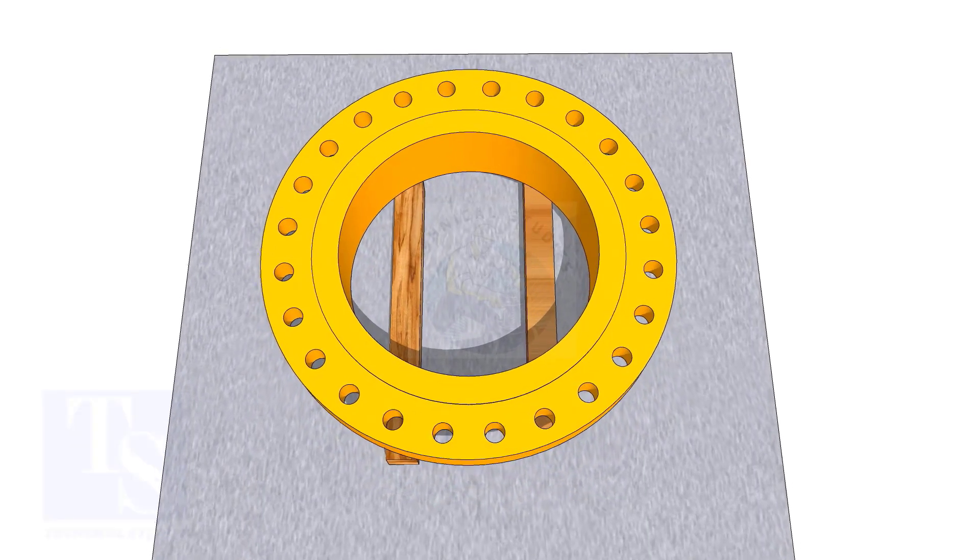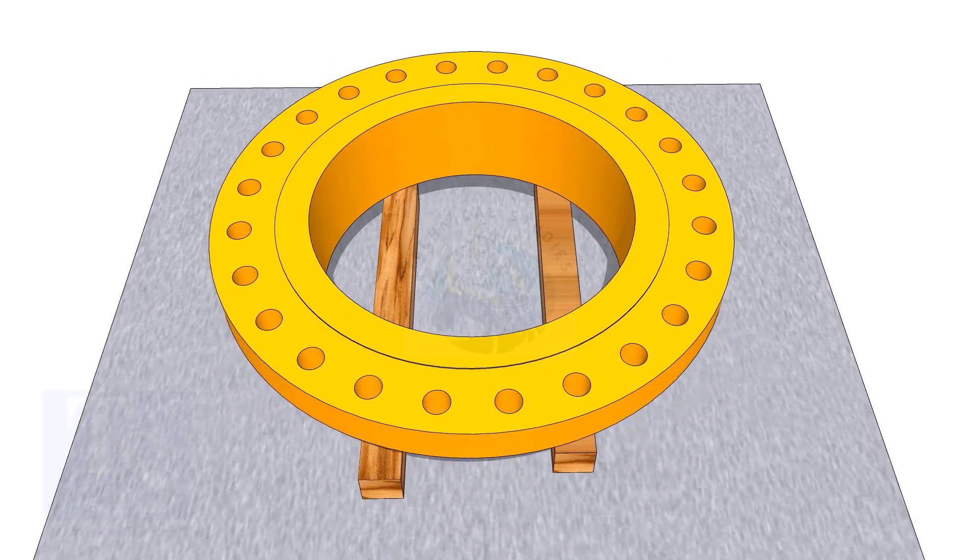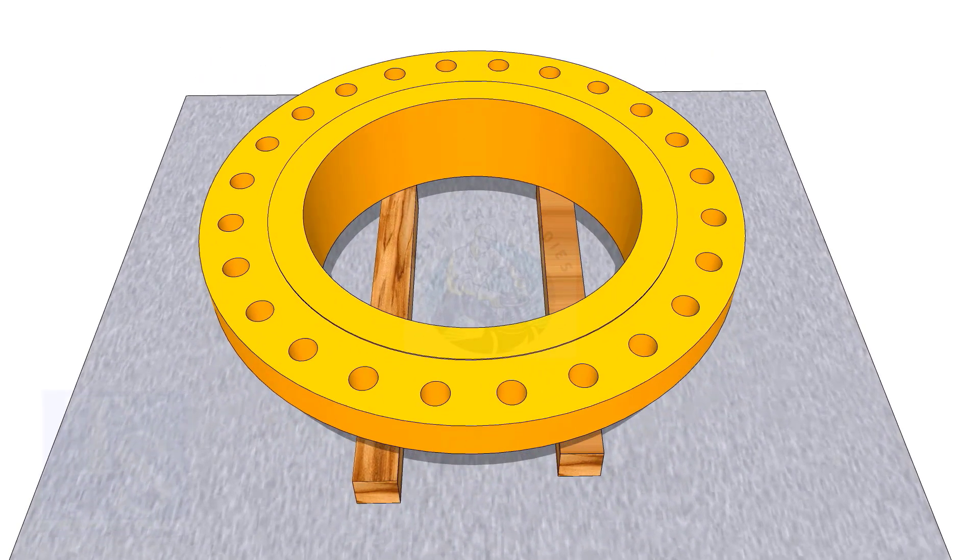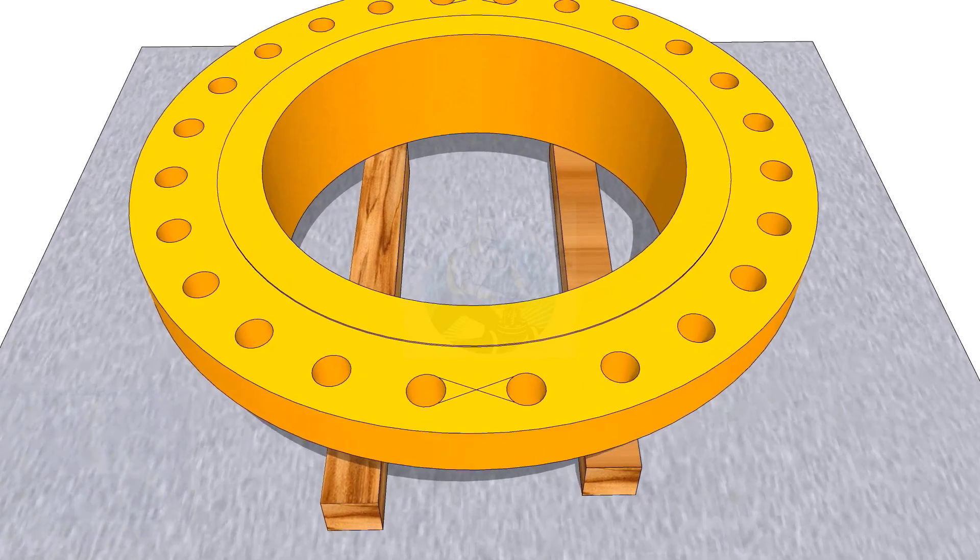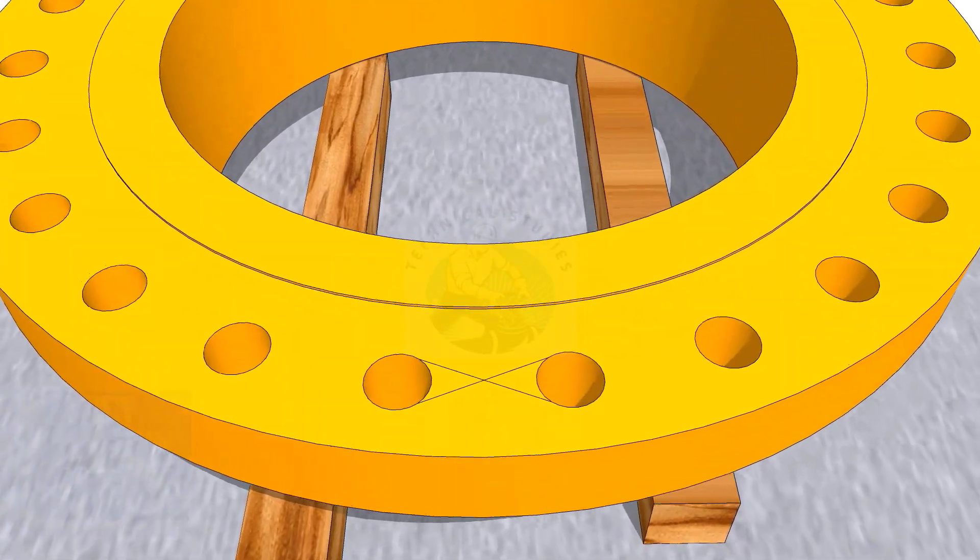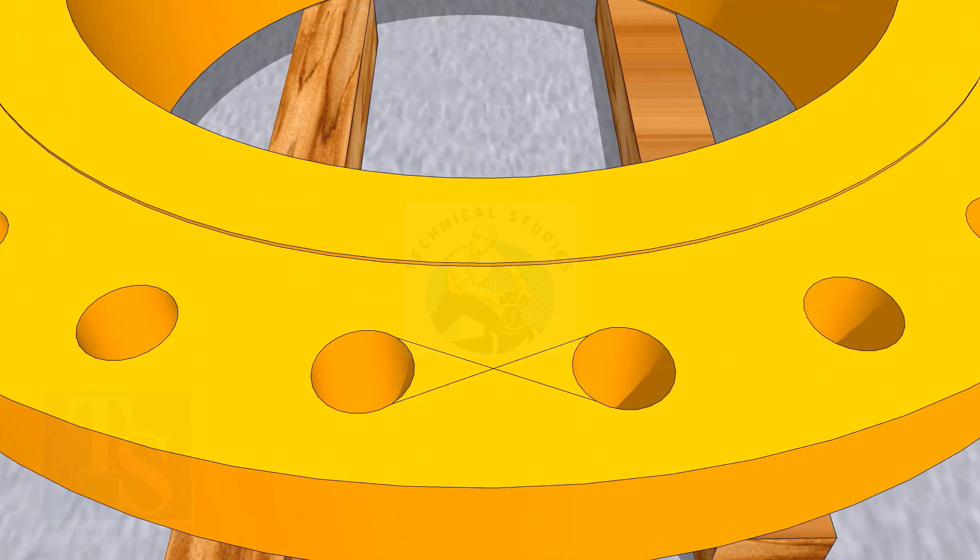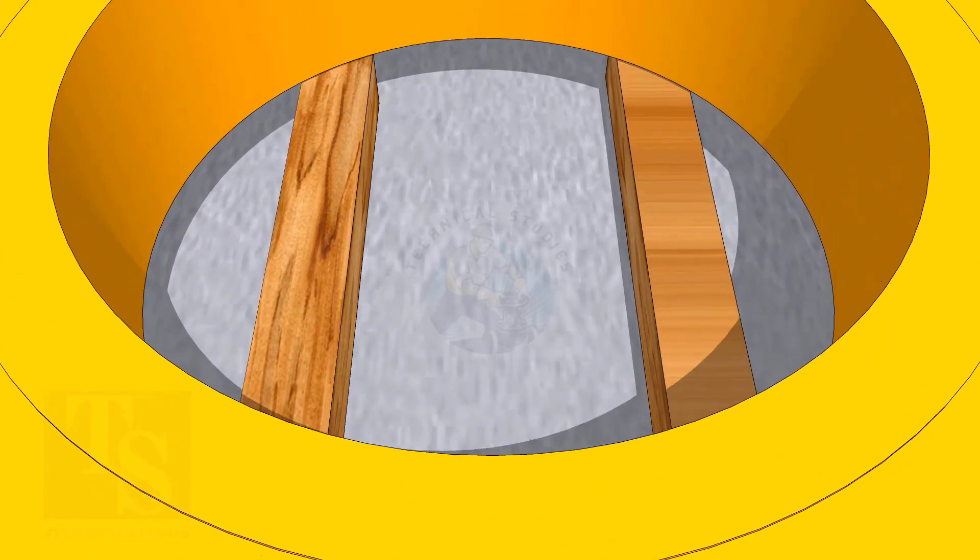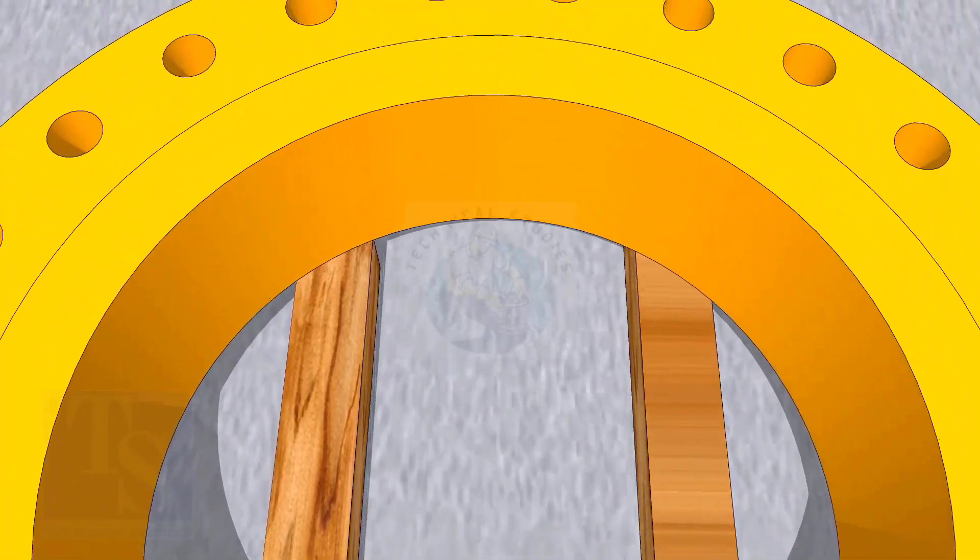In my previous videos, many times I had shown how to mark the center line of a flange. I am showing this scene again for the new viewers.